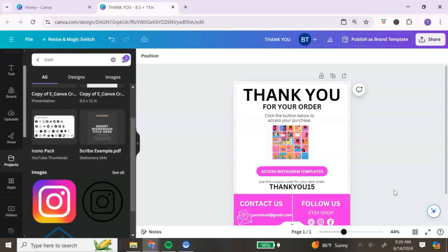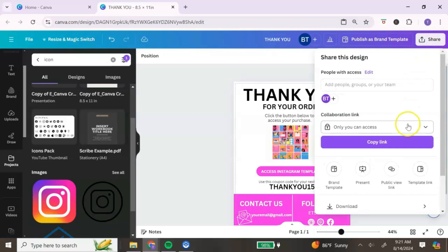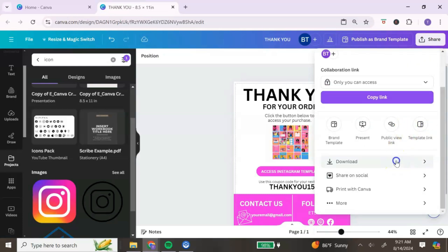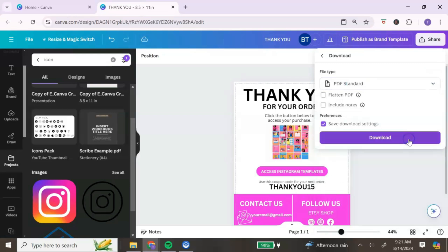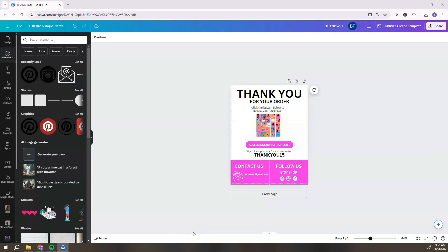That is how we create a PDF — I kept it simple for tutorial purposes. You can go in and add your brand colors, logo, and brand elements to customize it for your digital product business. Once you've finished creating your PDF, go to the top right, click 'Share,' scroll down and click 'Download,' change the file type to 'PDF Standard,' and click 'Download.'